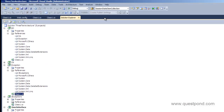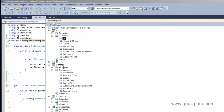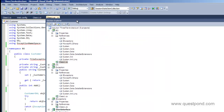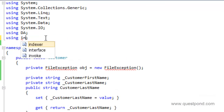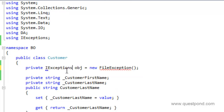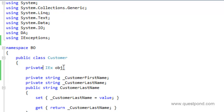Now in our business object — that is, in our middle tier — we will remove this concrete class reference and add a reference to IExceptions instead. We will only have a reference to IExceptions. You can see that because we are only referencing the IEX interface, which is implemented by all of our exception classes.